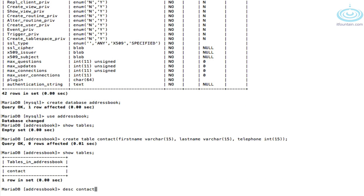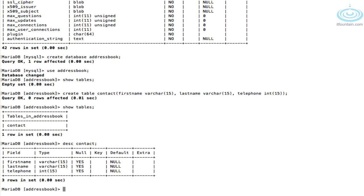Running 'describe' on the name of the table shows you the fields and the type of data each field can hold.